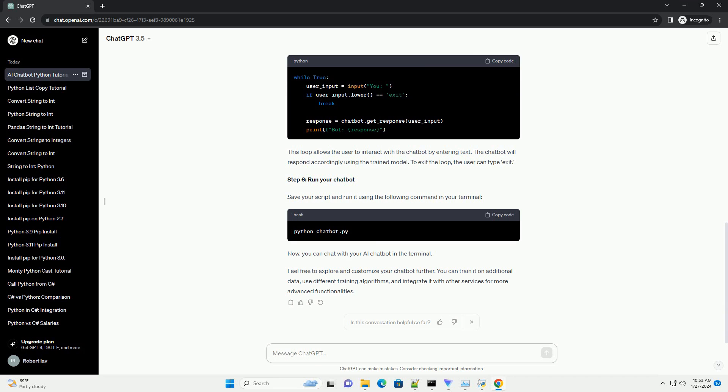Step 6. Run your chatbot. Save your script and run it using the following command in your terminal. Now, you can chat with your AI chatbot in the terminal.